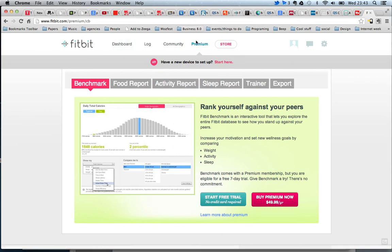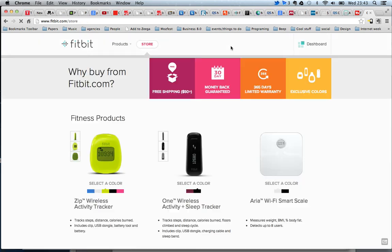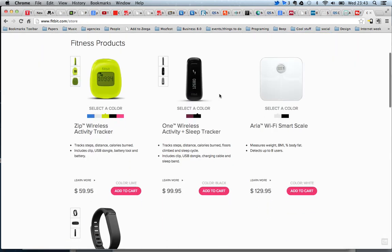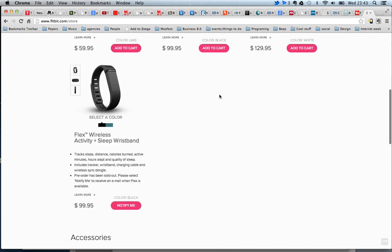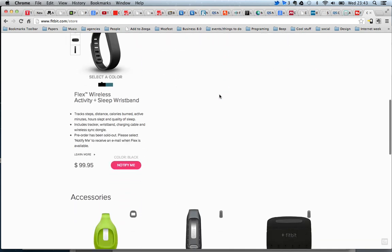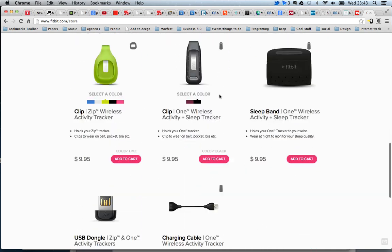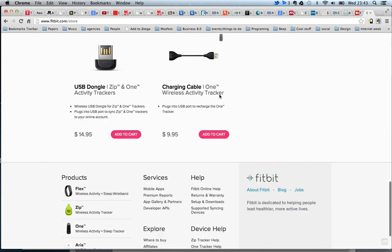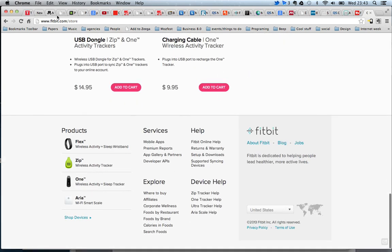And like Nike Plus, they have a store. The store provides you with the different products that Fitbit is currently offering. Thank you.